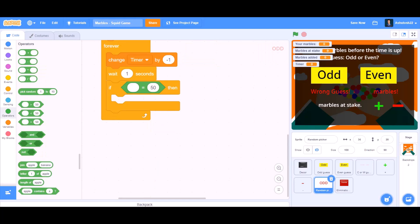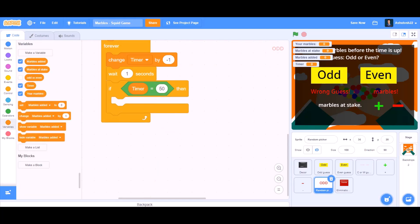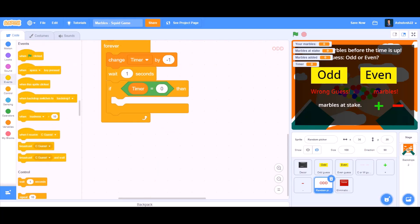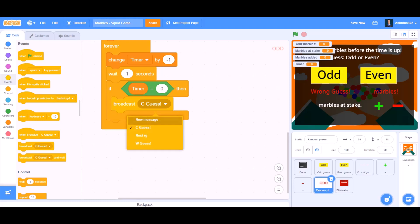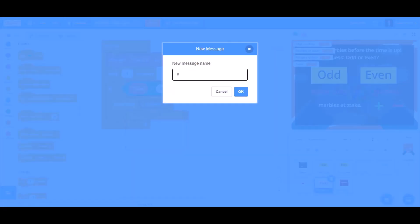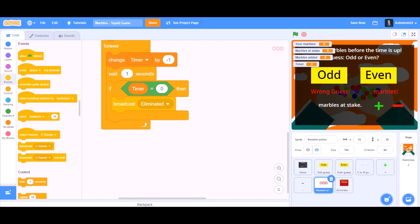Add an if block: if timer equals to 0, then broadcast a new message named 'eliminated'.